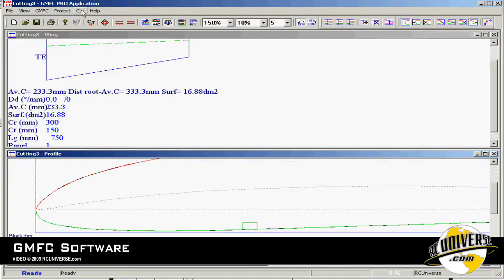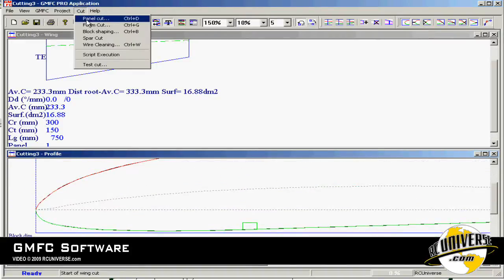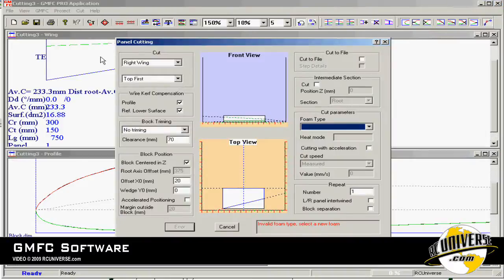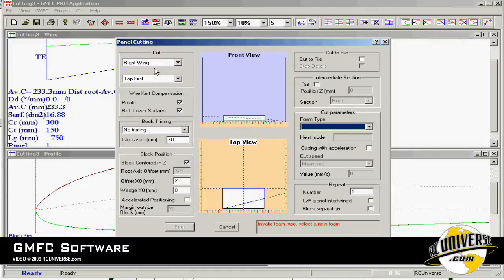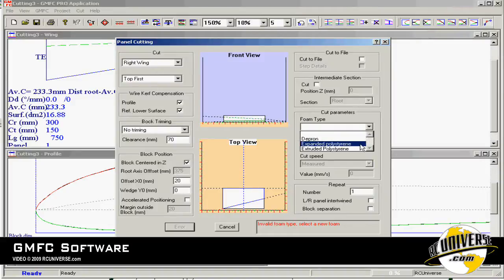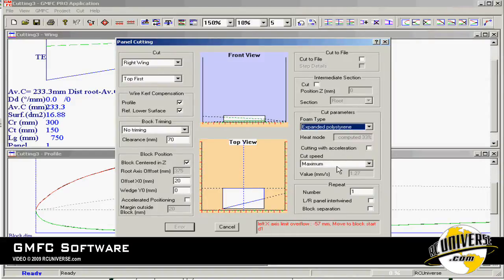If we go to the cut menu there's several different options. If we bring up panel cut this is the main cutting menu for the program. We can select if we want a left or right wing. We can also select the type foam that we're going to cut and the cut speed.